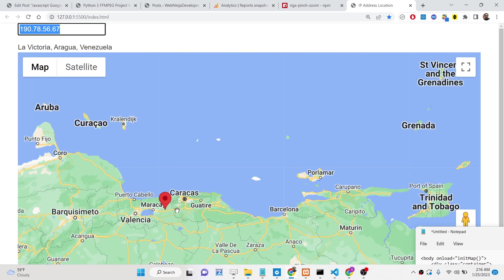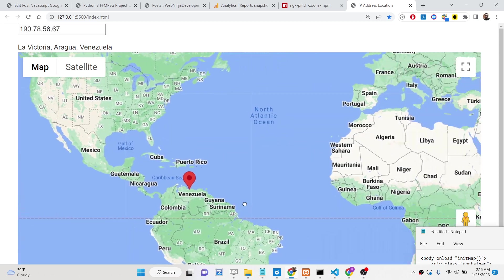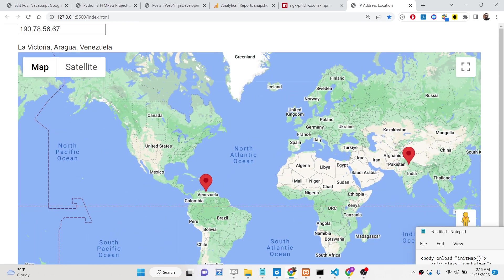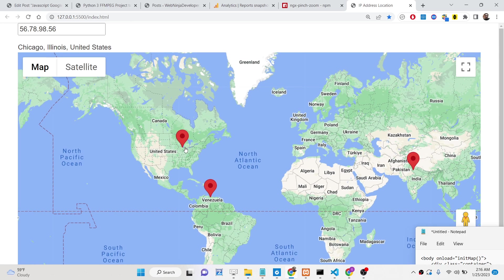This is the whole application. Now let's say in real time I change this to 56.78.98 — you will see it is now plotted. This is Chicago, United States, you can see.